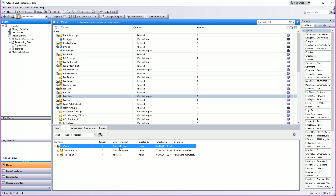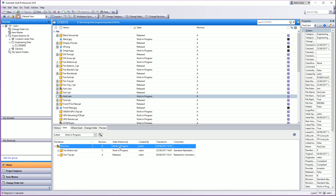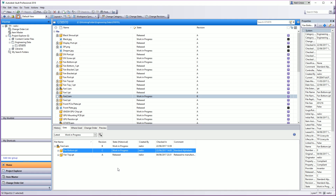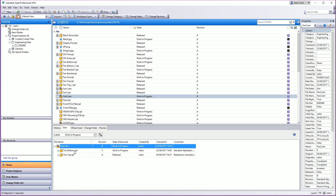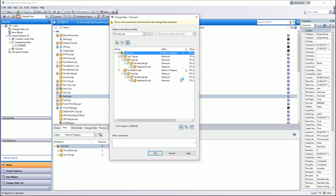You can't have this released and that work in progress — you can't send that to released whilst that's work in progress. So these all need to be released at the same time. Not a problem. So I'm going to take the assembly, change state and then wallop — Vault smashes you in the face with a Triangle of Doom.